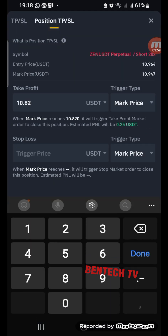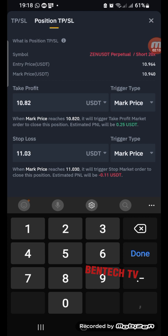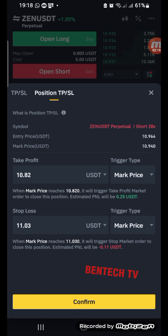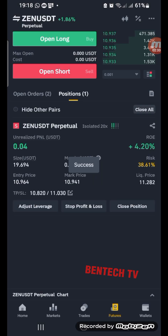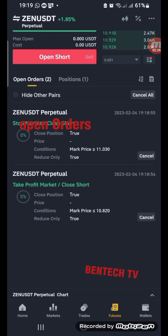And where you want your stop loss to be — let's assume around 11.03. So you are risking about 11 cents for this trade. After setting your stop loss and take profits, you just click Confirm, and it will automatically set your stop loss. When you come to Open Positions, you can see your stop loss and take profits have been set.